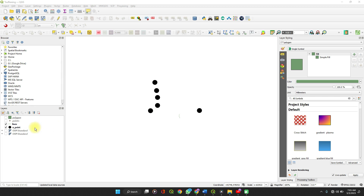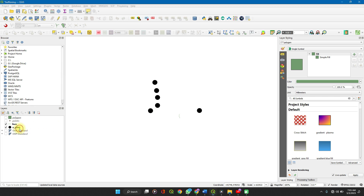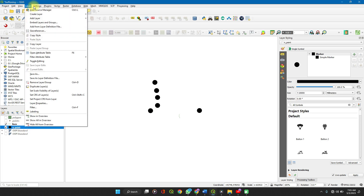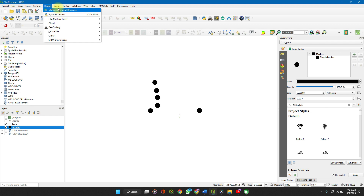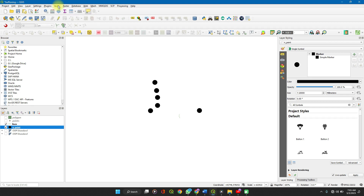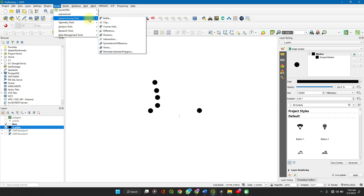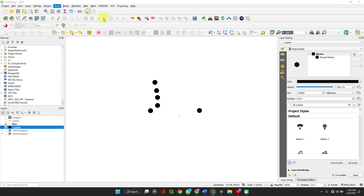It's simple and straightforward. You click on Layer, then Vector, find the Geoprocessing Tools, and click on Buffer.